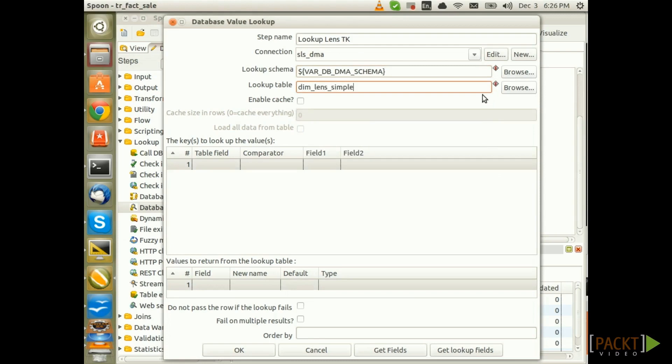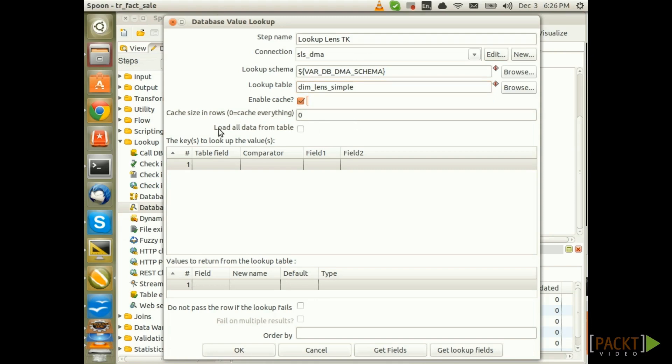Remember, this is a slowly changing dimension of Type 1 where we don't preserve any history and we will only be using the database value Lookup step with this type of dimension. Next tick enable Cache because we want to have very fast lookups and as we know, the dataset is quite small. We also tick load all data from table.